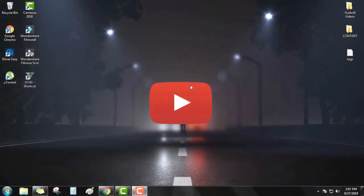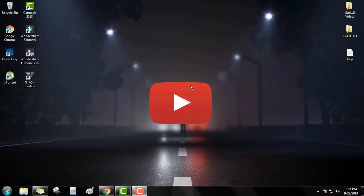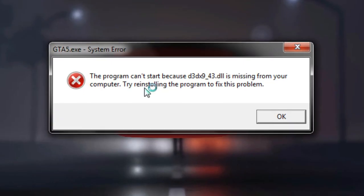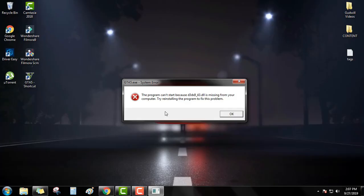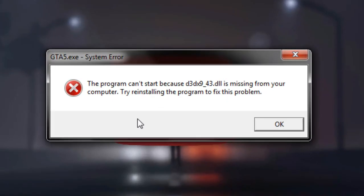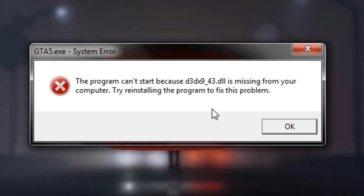Hello guys, welcome back to my YouTube channel. For today's video, how to fix this error or system error: the program can't start because d3dx9_43.dll is missing from your computer.